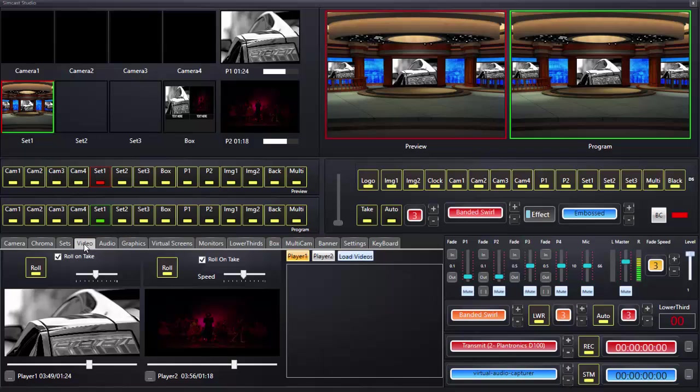Hi and welcome to this Simcast Studio tutorial video on banner text. Banner text has been added to Simcast Studio as a new feature of scrolling text. Unfortunately, it is not in the broadcast version or free version of Simcast Live as of the making of this video, but if you are a Simcast Studio user you are going to see this new tab called 'Banner'.